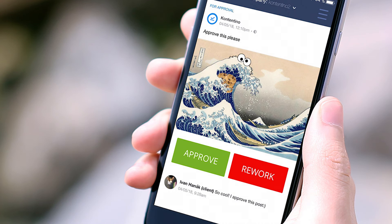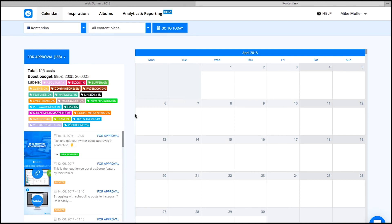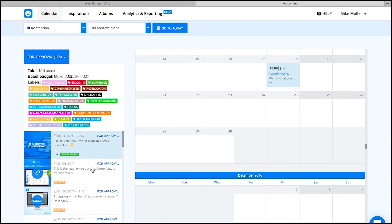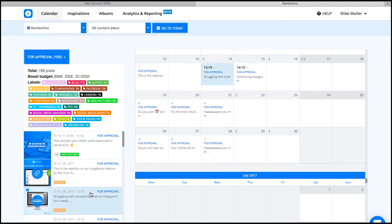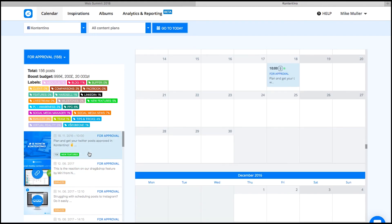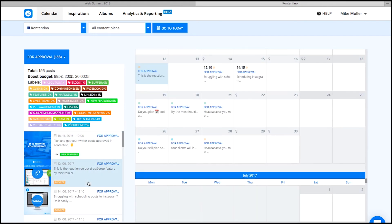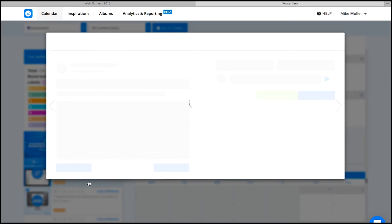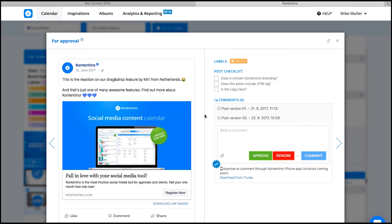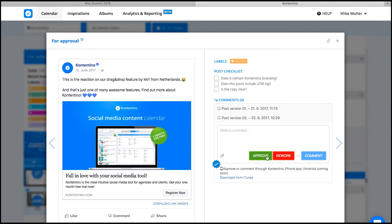After he clicks the link in the email, he is taken right to Contentino, so there is no need for him to go through a tedious registration process. Here he checks the actual live preview of the post along with all the most important information. The client is given three options. He can either comment the post, ask to rework or approve the post and make everybody happy.